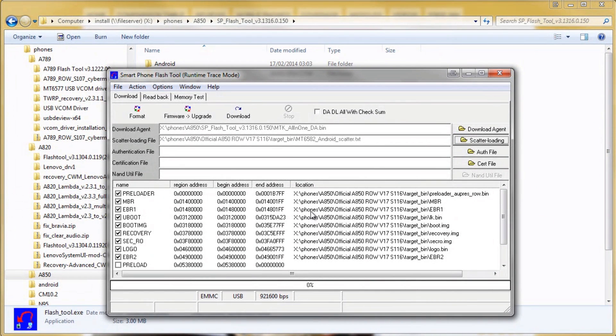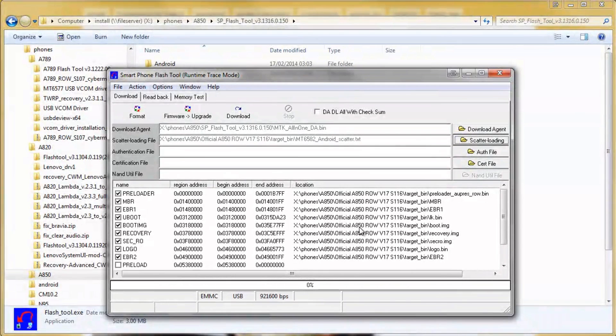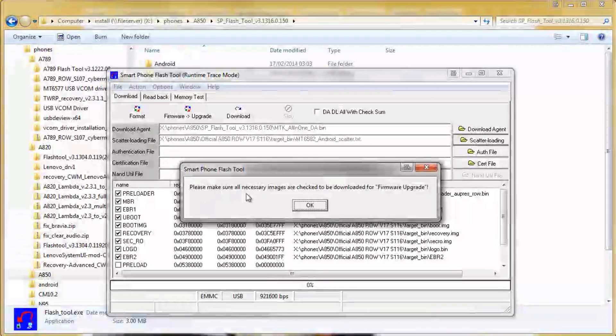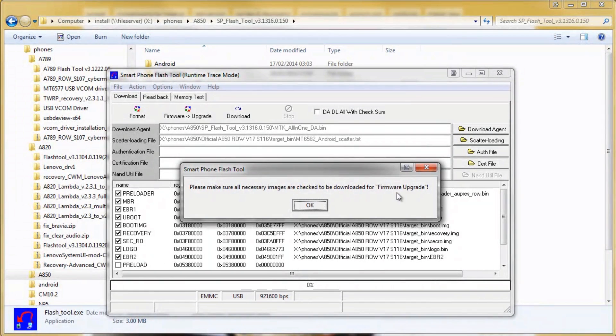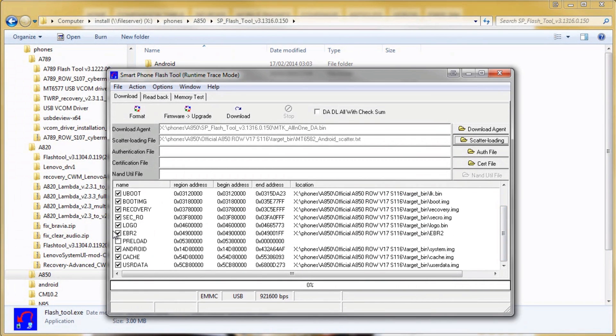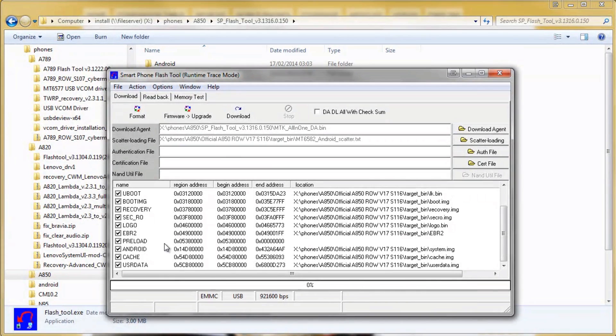There is a bit of a problem with this scatter file, it's not quite complete. So you'll notice if you click firmware upgrade as usual, it will say that all necessary images need to be checked and we need to check the preload and actually need to manually load the preload image.